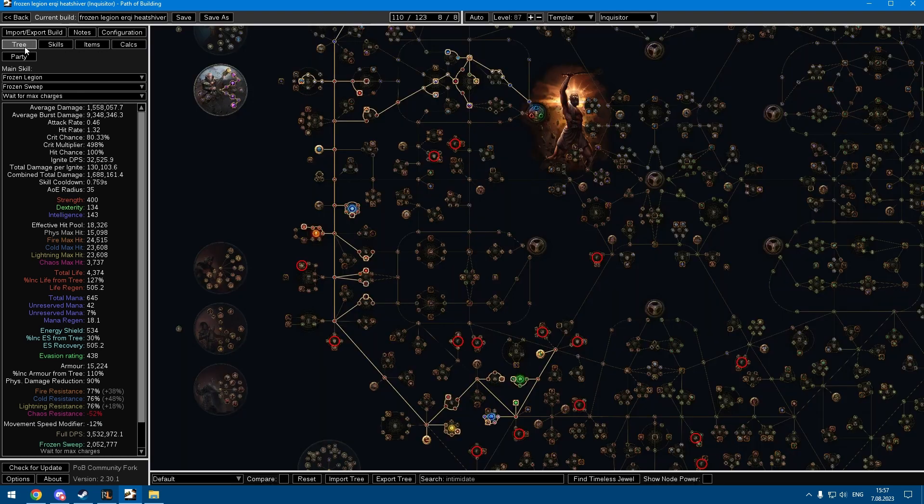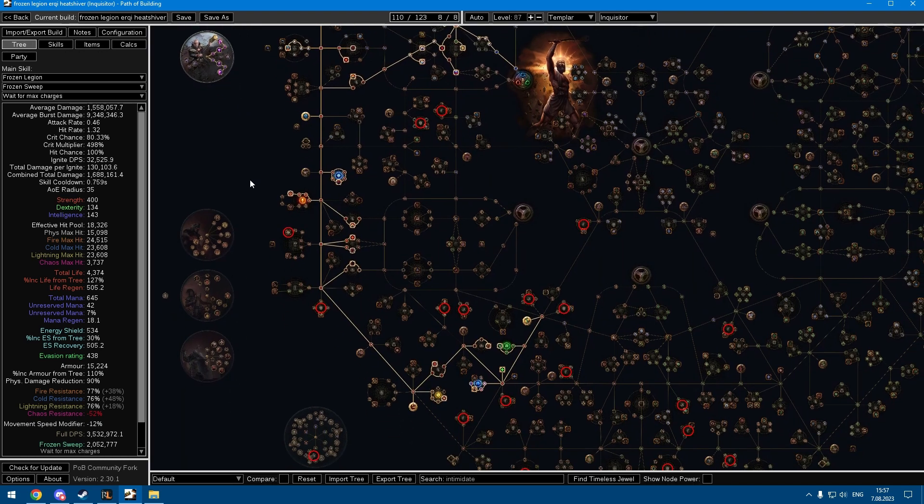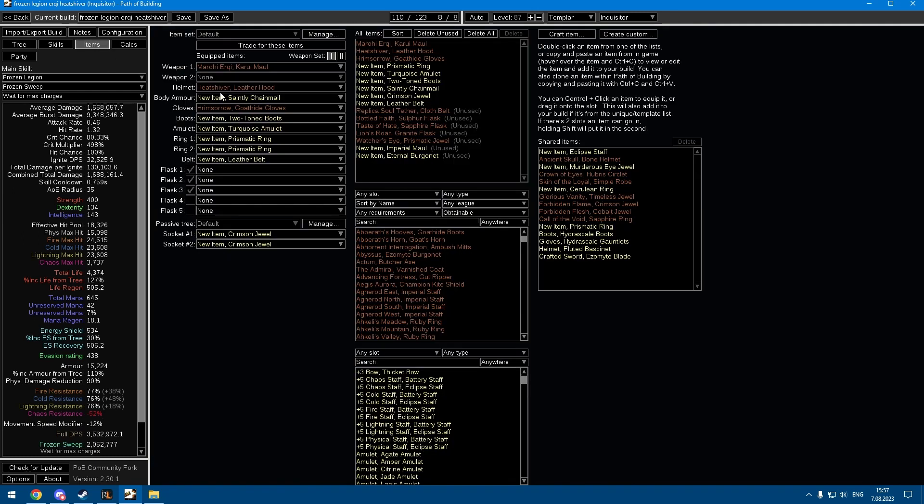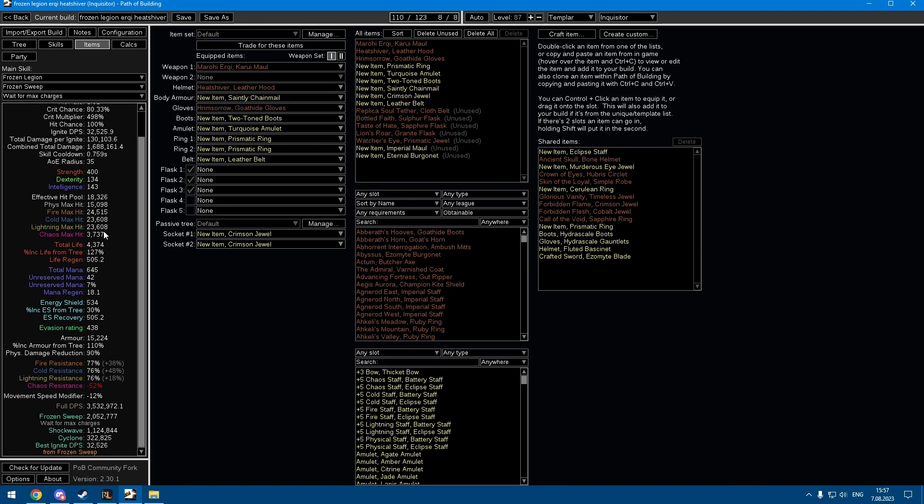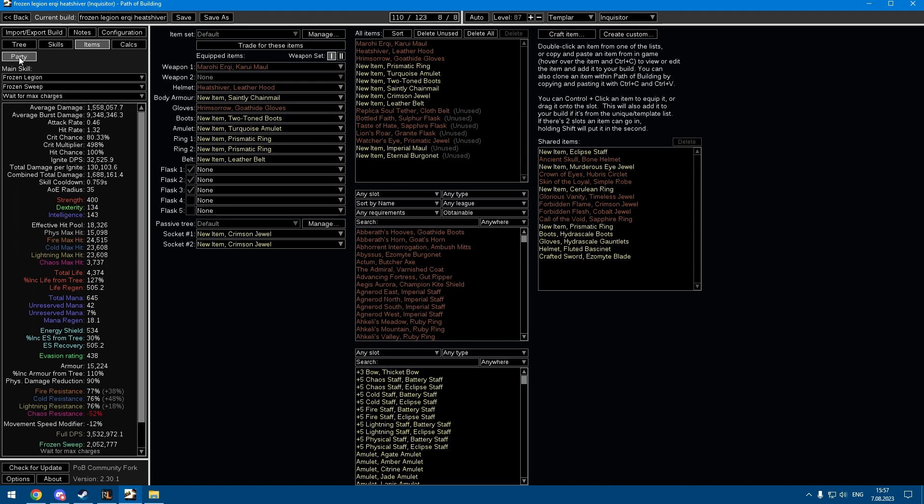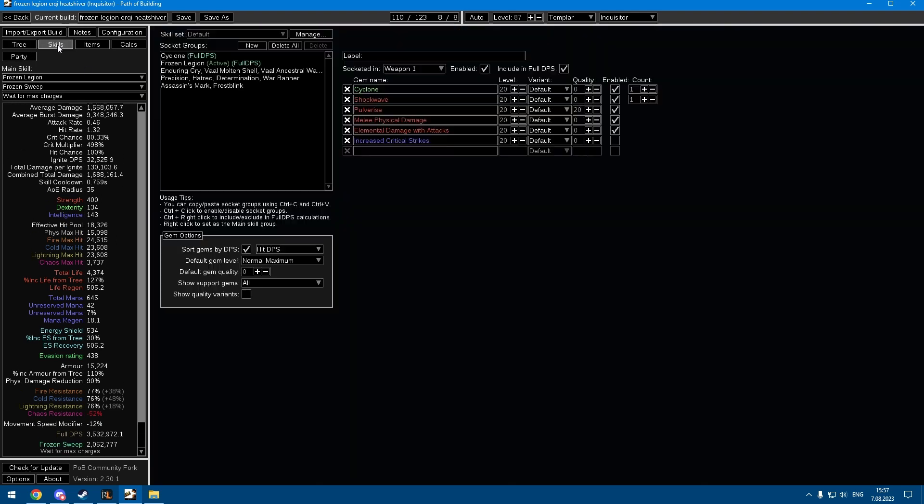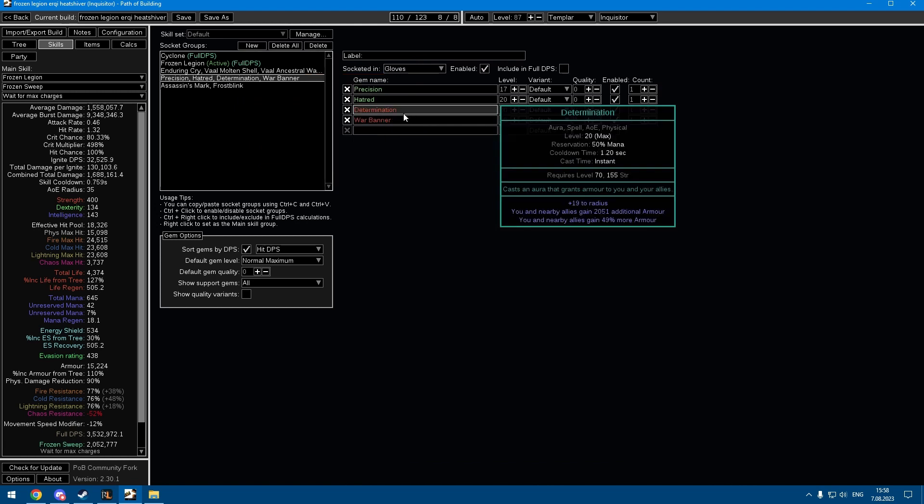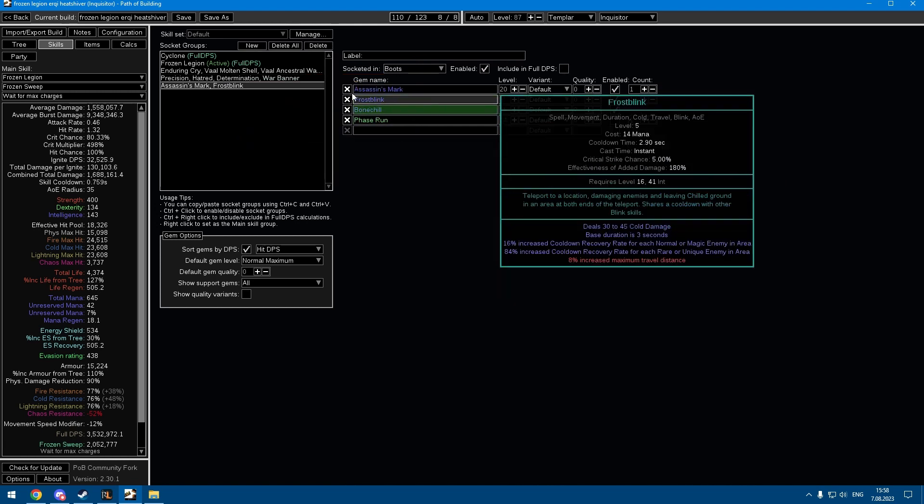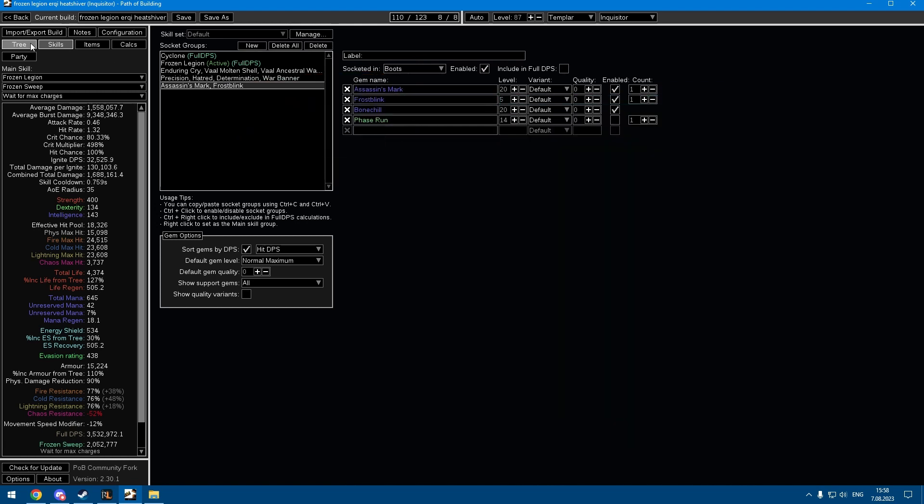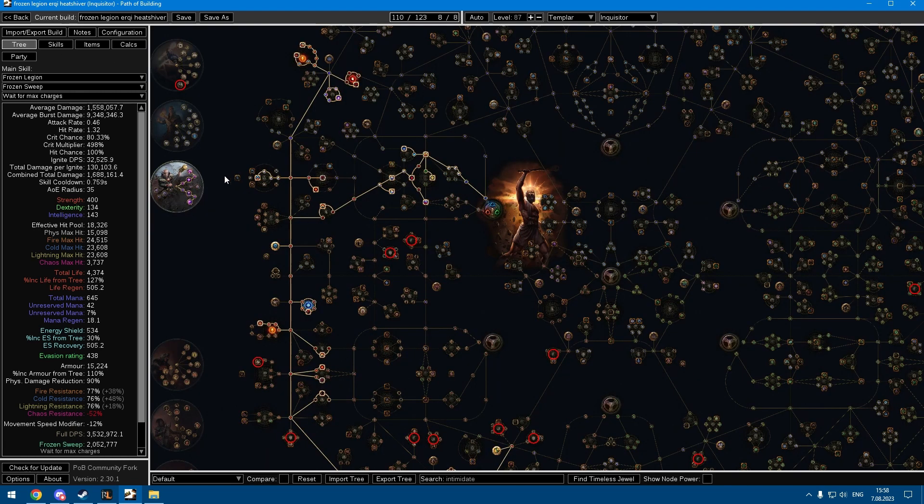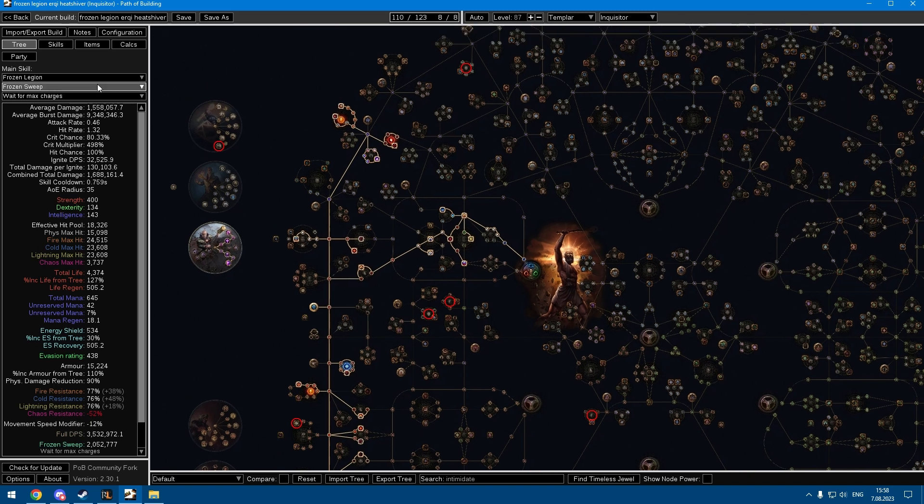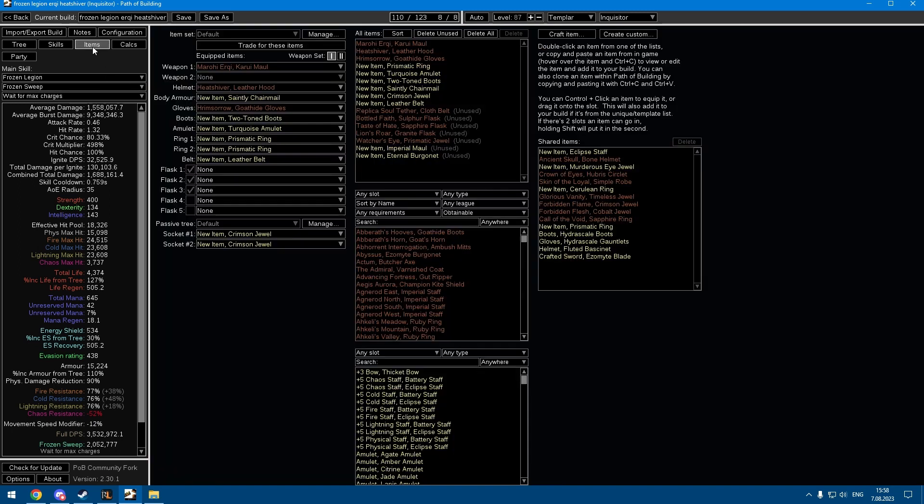This should be a pretty nice all-around character. I think it's tanky, it has consistent damage, pretty good AoE, it doesn't cost that much, but it's probably not gonna be the fastest just because it's locked to its attack speed. You're just cycloning around or frost blinking around, but it should be pretty nice all around.